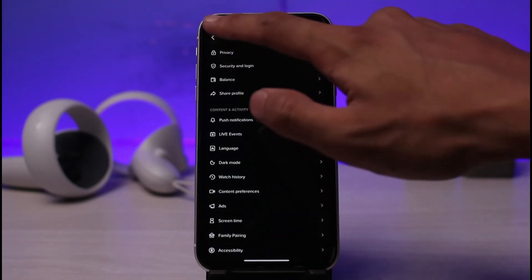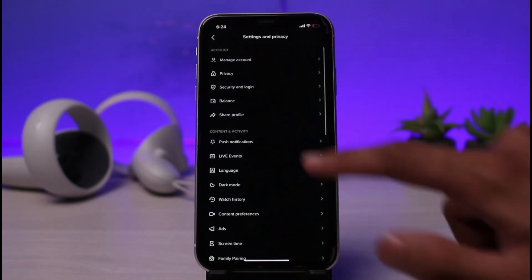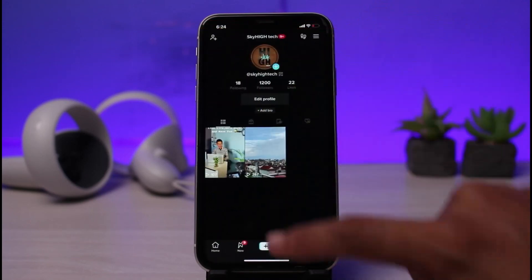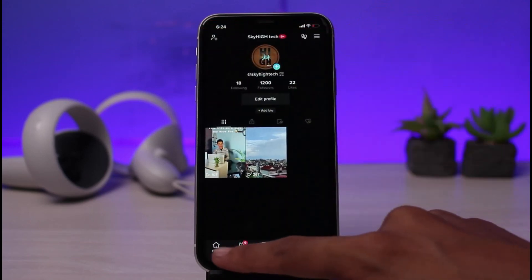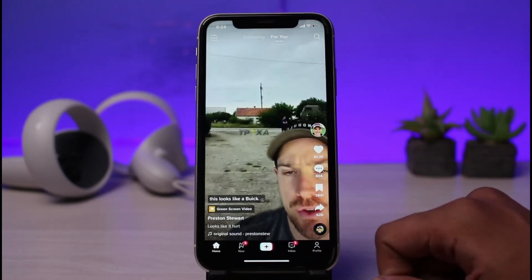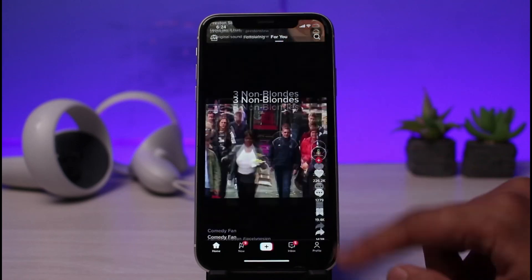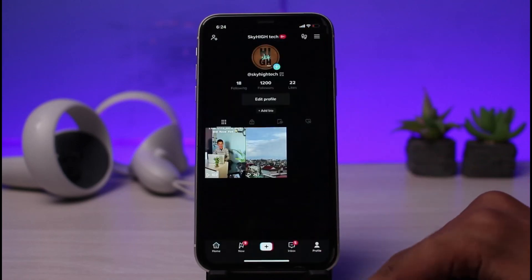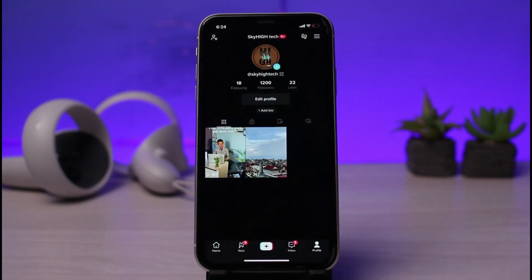And this is how you can get dark mode on TikTok. We hope the video was really helpful, and if it did help you do make sure to leave a like and hit the subscribe button. If you have any more questions, queries, or doubts, simply leave them down below. Thank you very much for watching till the end and see you soon in our next video.